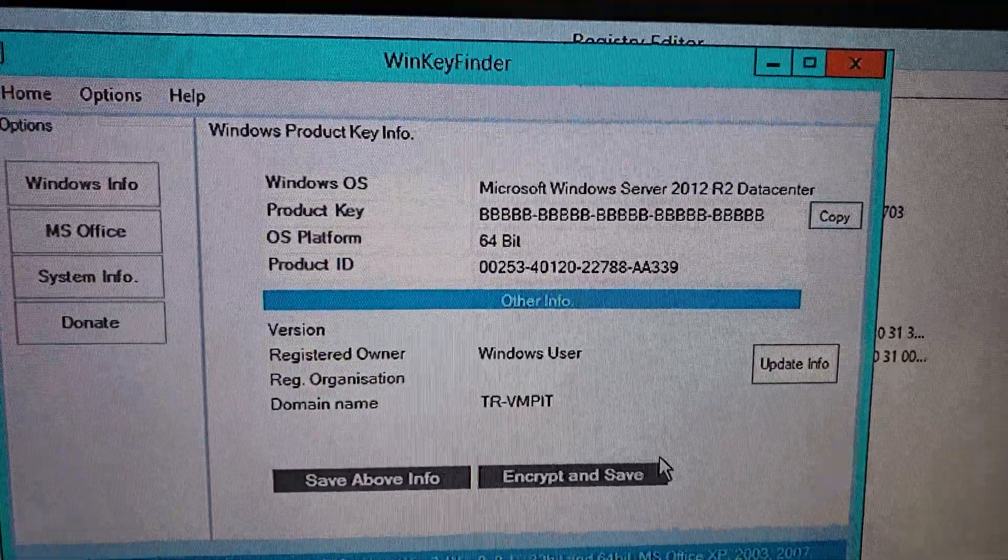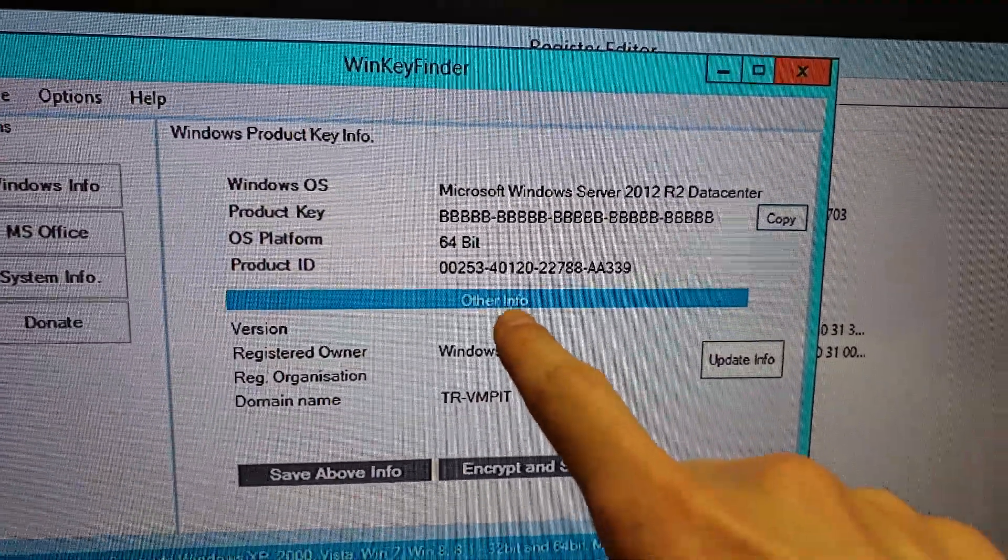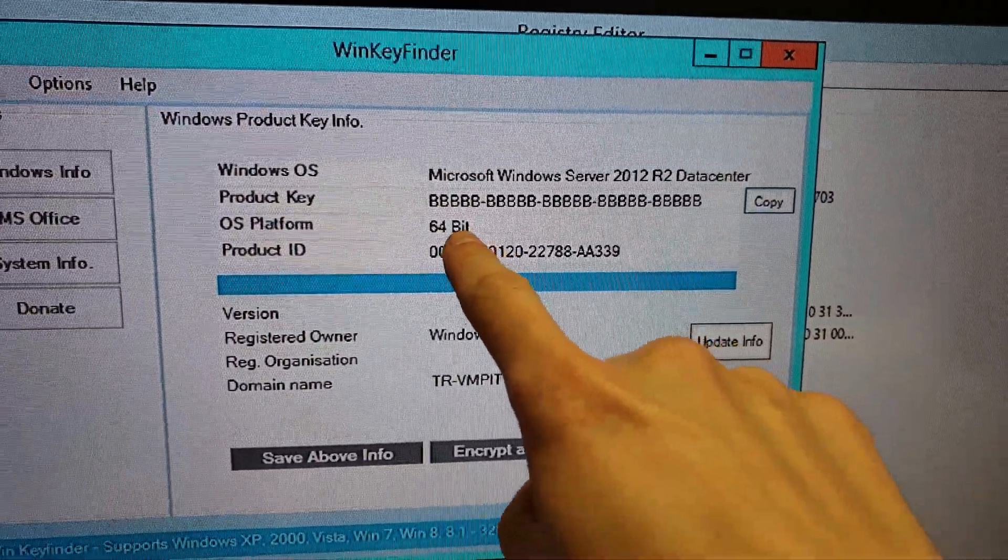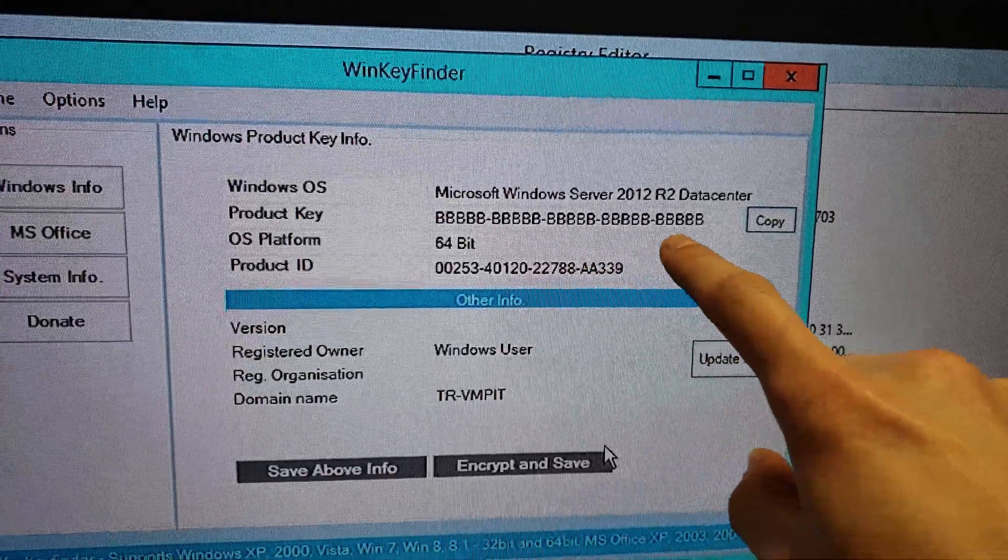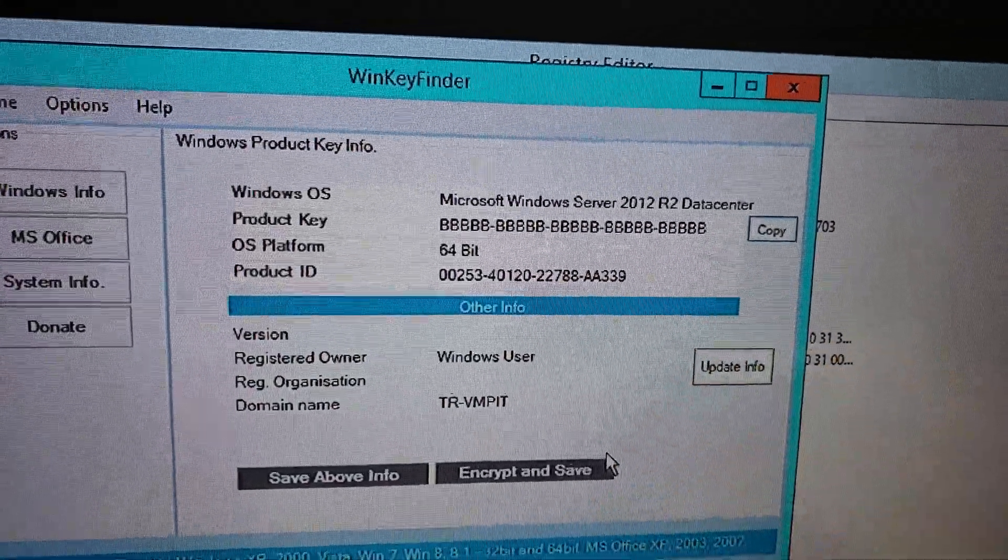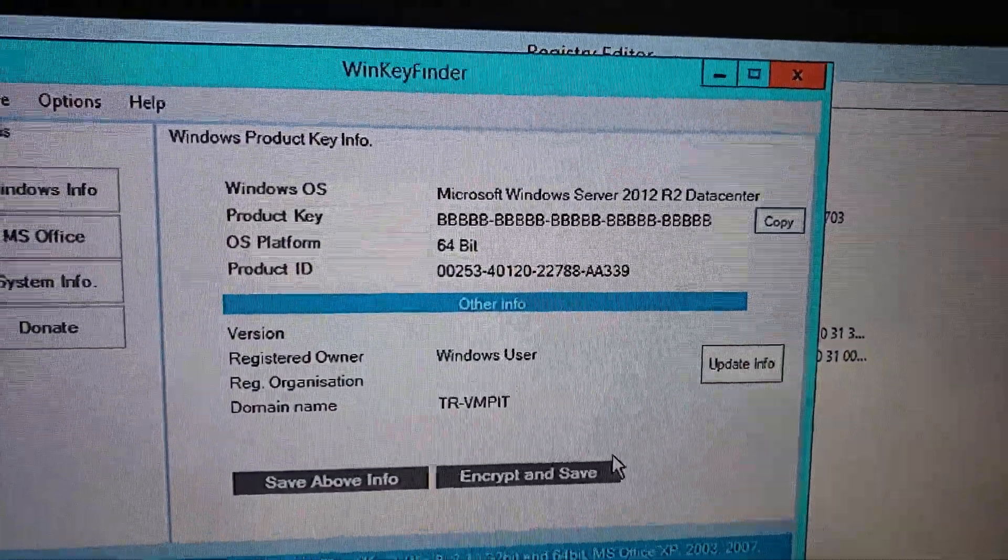Hello everybody, my name is Aaron and I'm going to show you how to get your Windows license key when all you're seeing is a bunch of Bs.